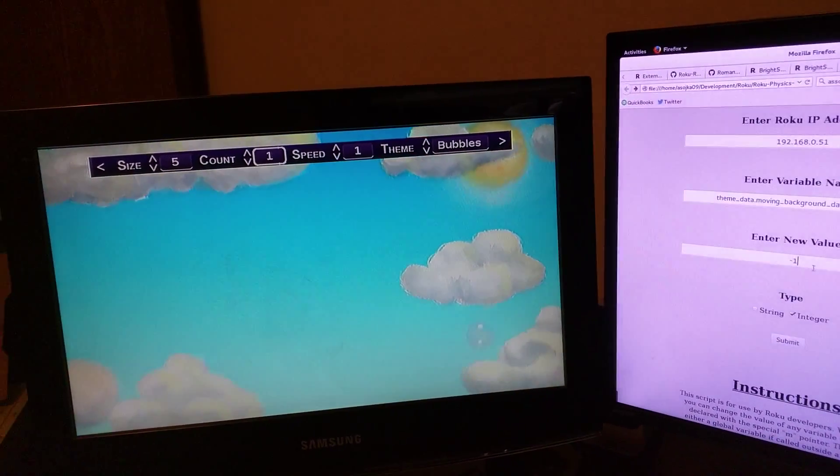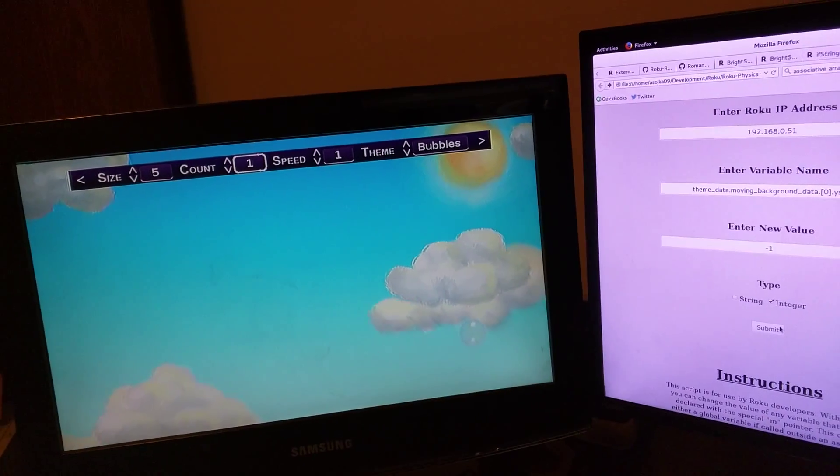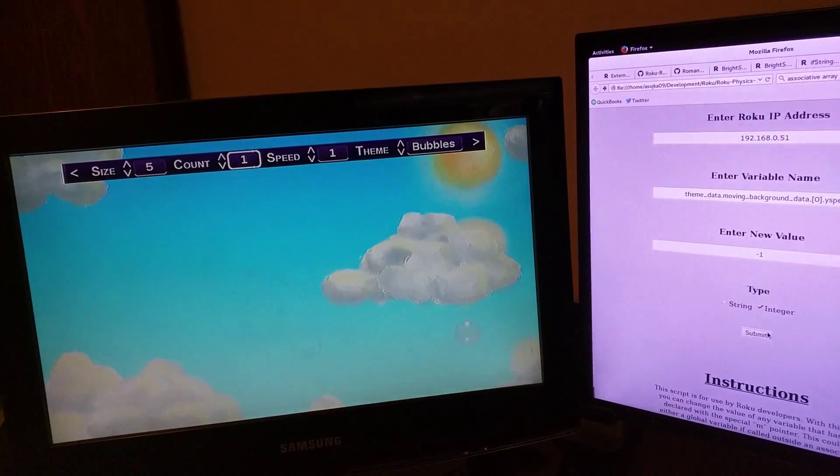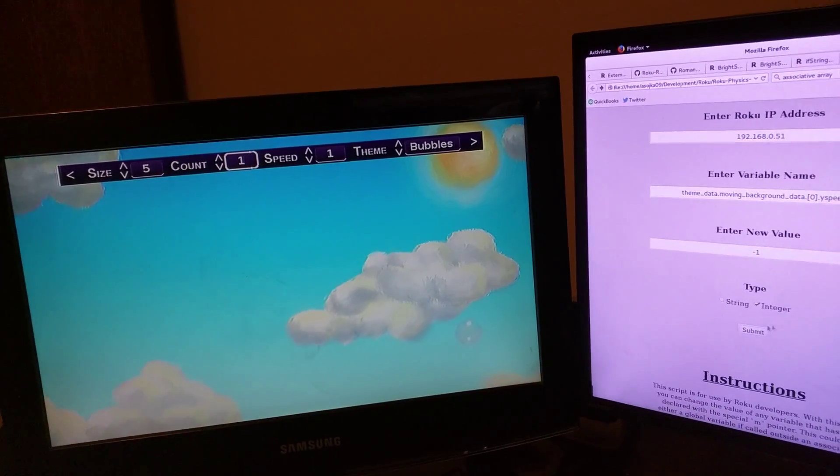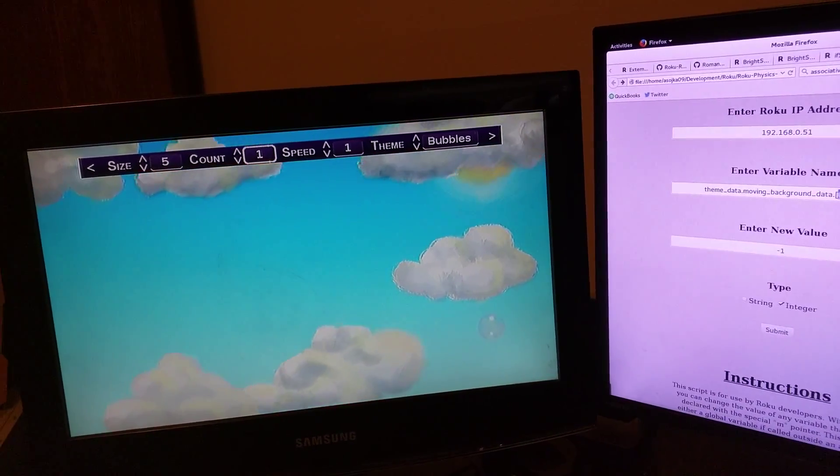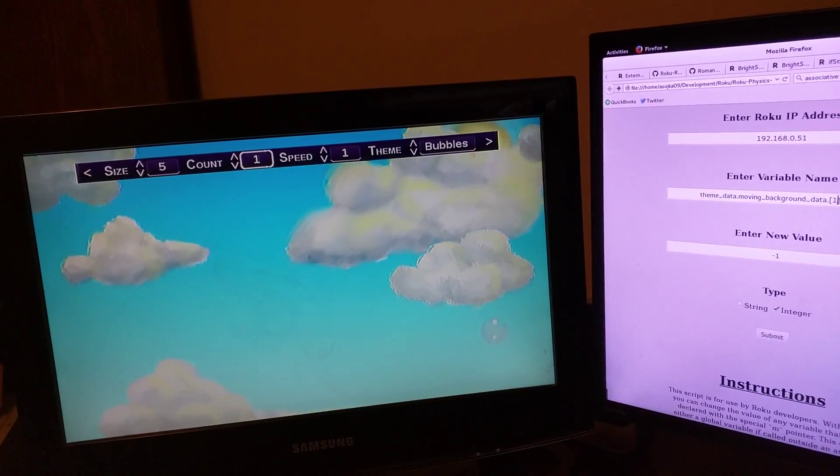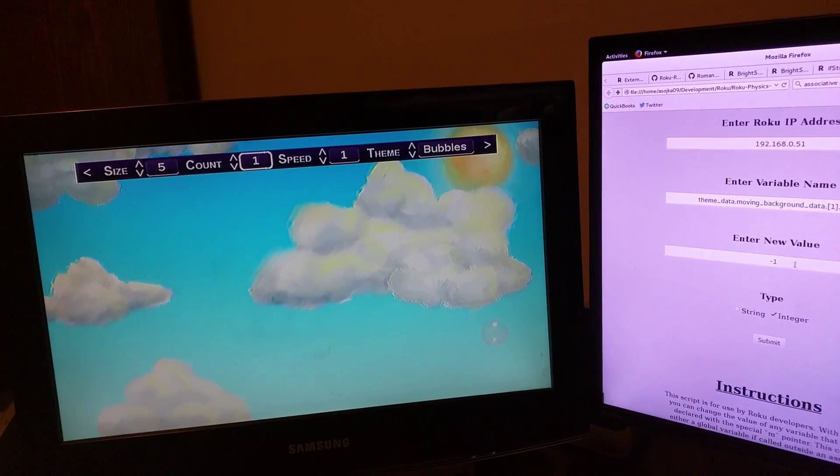Put it negative. Negative one. Then I have these in an array. So this will be the second set of clouds.